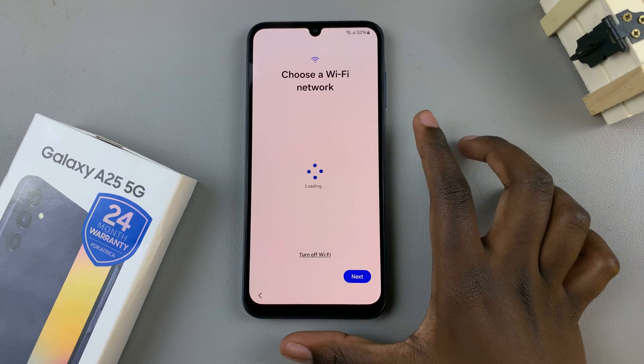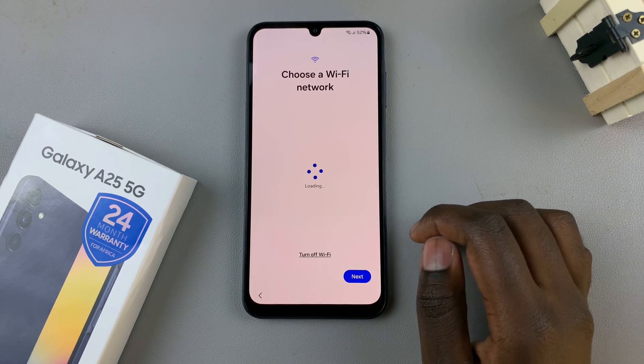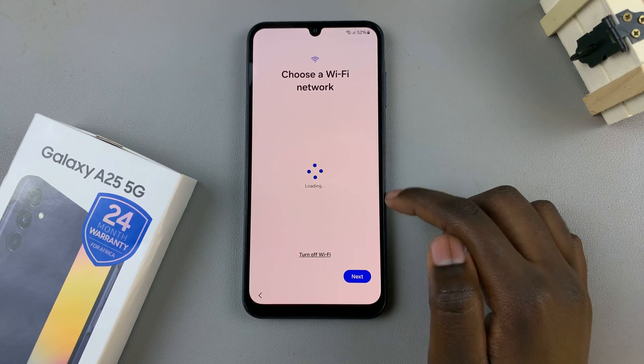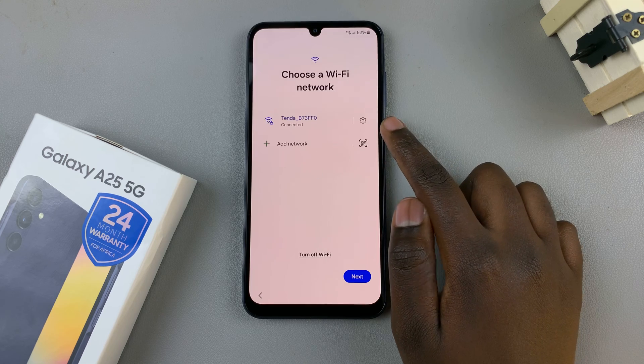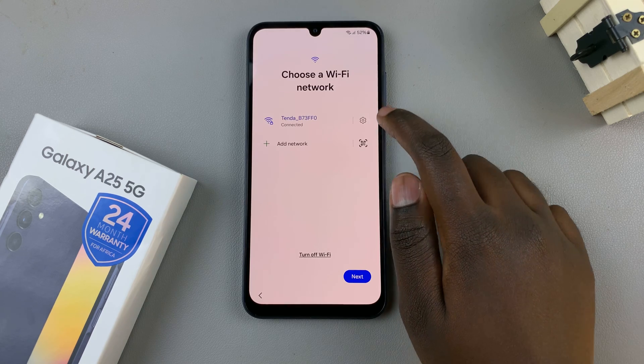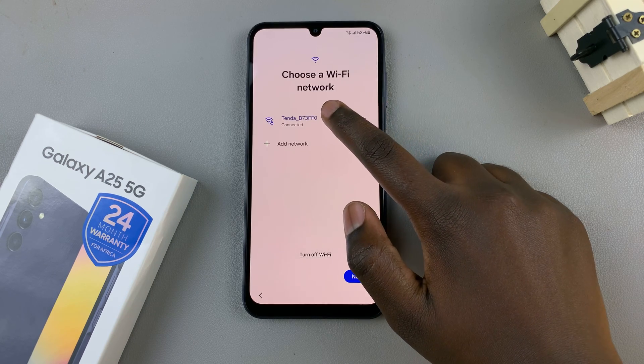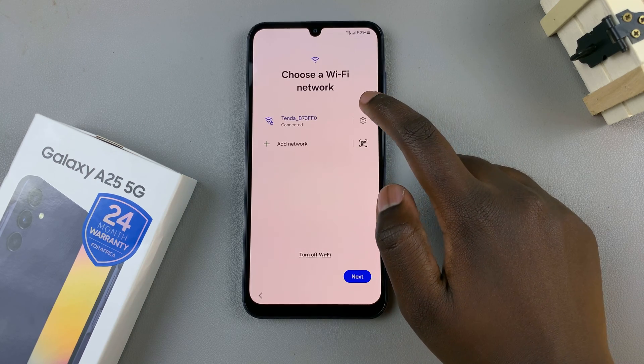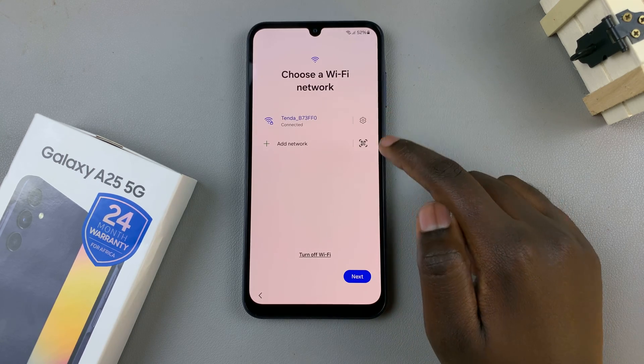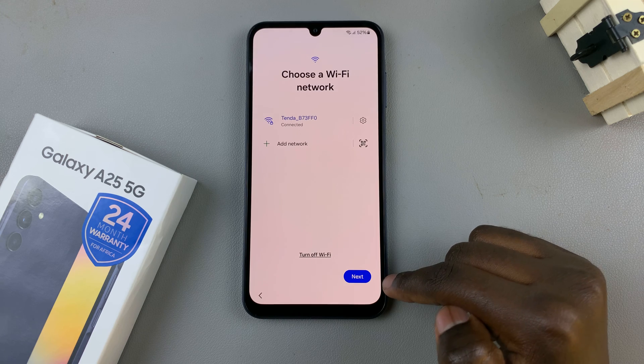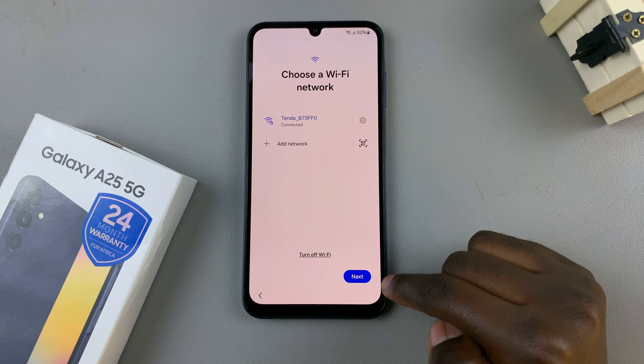Then you'll need to select a Wi-Fi network. Connect to one, and once you've connected, you can tap on Next.